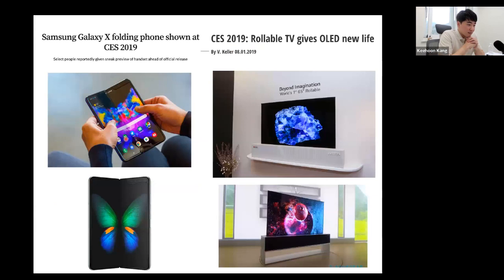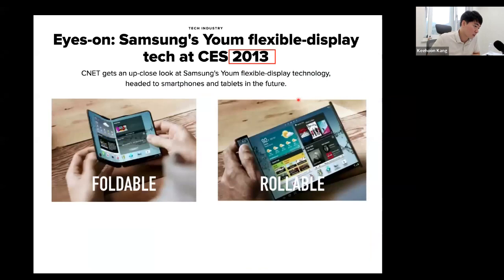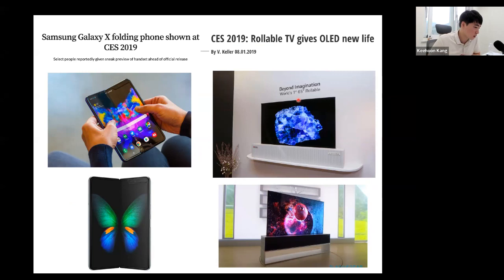After six years from CES 2013, we are getting the Galaxy X Fold and the Z Flip, which folds in the vertical direction, and a rollable TV devised by LG Display. All these technological advances, which seemed futuristic in the past, we can now realize into more practical gadget forms. All these displays are made of AMOLED — Active Matrix Organic Light Emitting Diode.